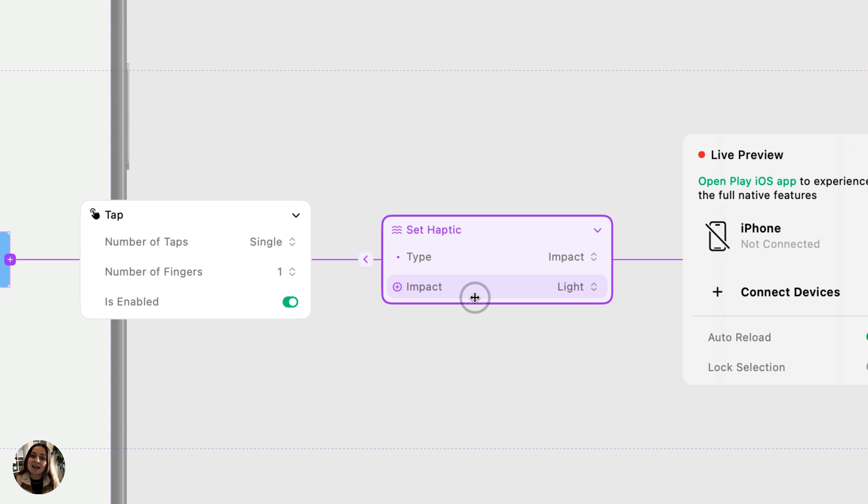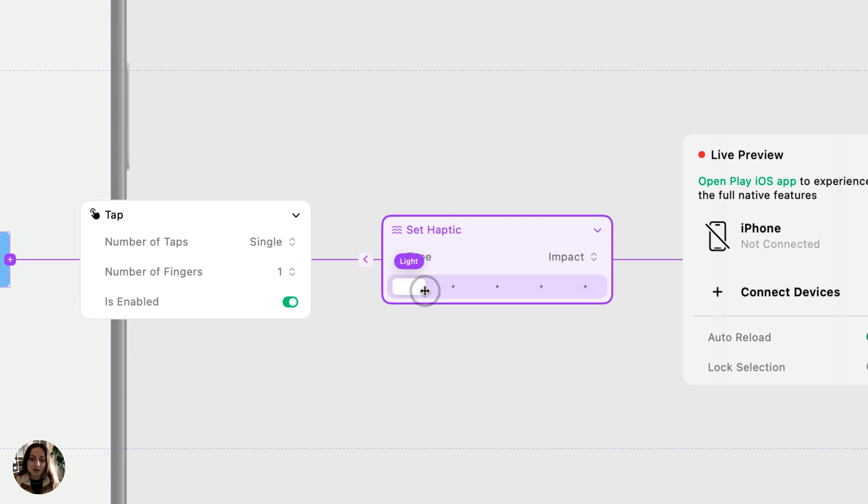We have impact. Again, just like notification, you're going to have this second property called impact. These are also system haptics, so light, medium, heavy, rigid, and soft.